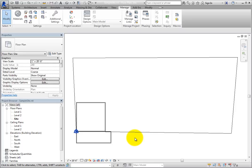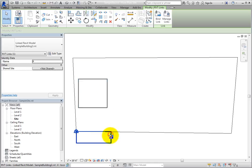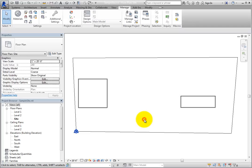Select each model and drag it to a location on the site. The actual positions are not critical for this exercise. To place linked models more precisely, you can use the Specify Coordinates at Point tool along with the Report Shared Coordinates tool to make sure the linked models are in the correct location on the site.